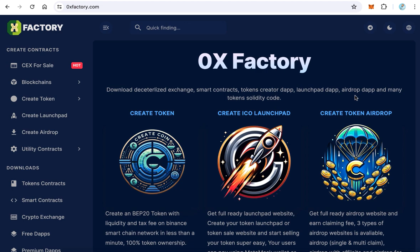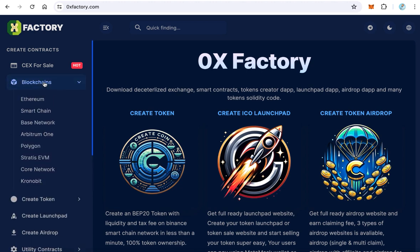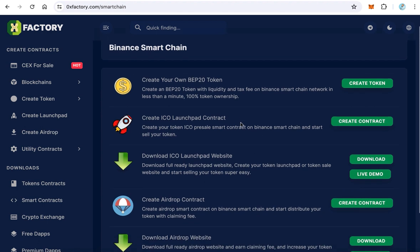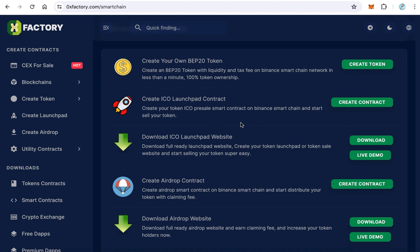The first step to create your own ICO launchpad application is creating the smart contract. Go to 0xfactory.com, from the main menu click 'Blockchains.' Here you can find many types of blockchains like Ethereum, Smart Chain, Base, Tron, Polygon, and more. Choose your preferred blockchain — for example, I will choose Binance Smart Chain. Here you can find many services; we need to create an ICO launchpad contract, so click 'Create Contract.'